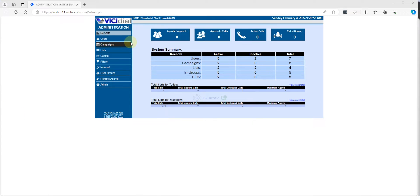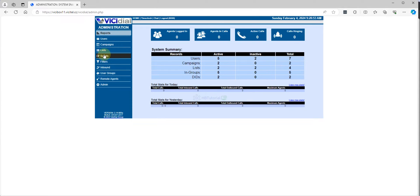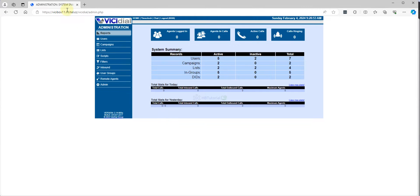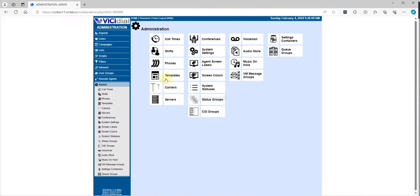First you need to go to your VG Dial administration or administrator so that you can enable the quality control. As you can see right now, you cannot see any quality control on this menu. Once we enable it, we can see the quality control over here. I'm using the main administrator user.